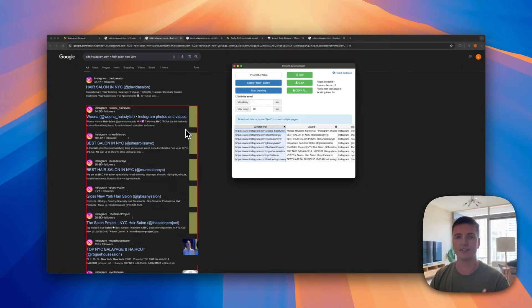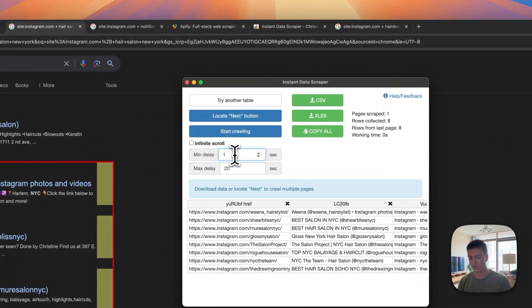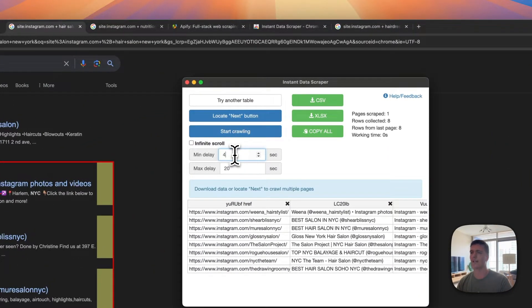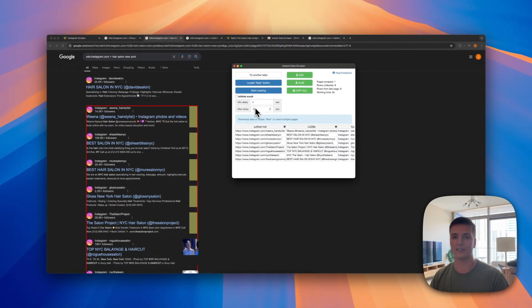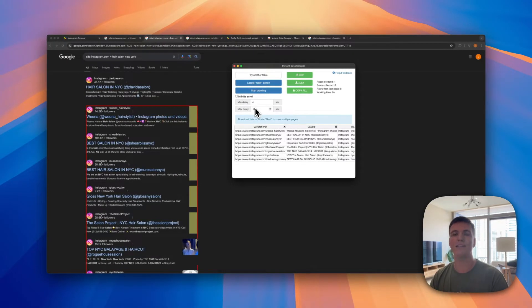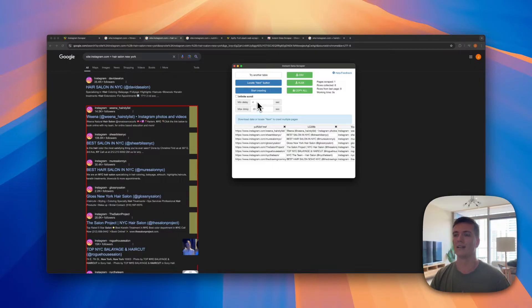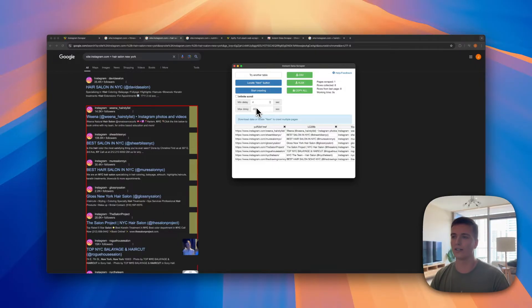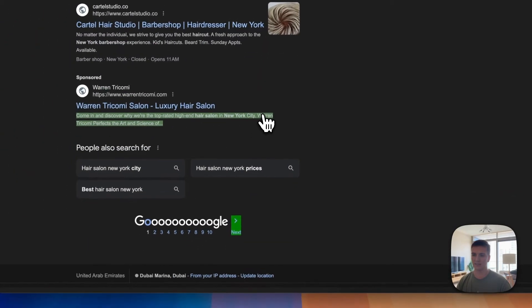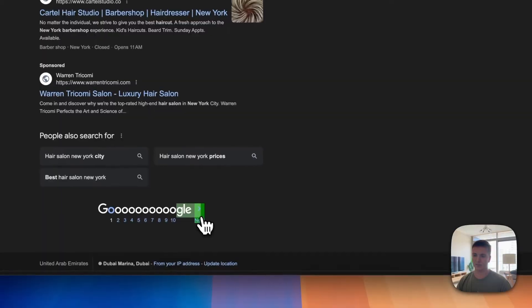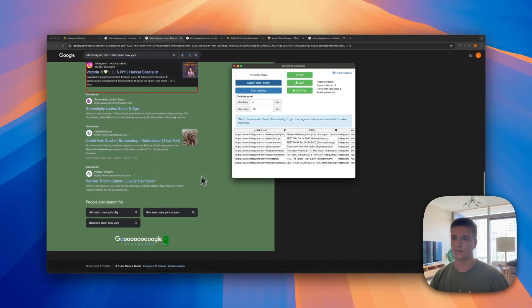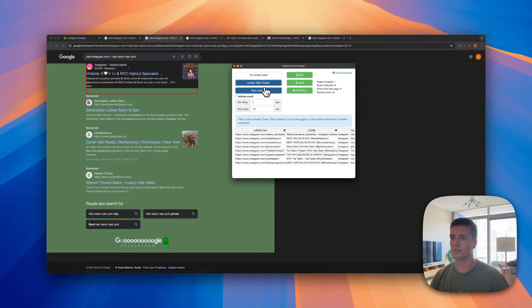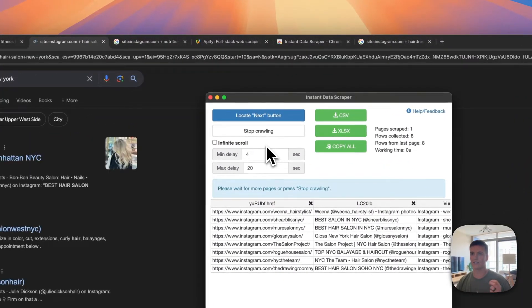We only got them from the first page, so the amazing thing about Instant Data Scraper is that you can paginate through the pages. I'm just going to add a little bit of a delay so it's going to do 4 to 20 seconds between each page so it's natural, because if you go really quickly Google will say 'hey what are you doing.' So you do 4 to 20 seconds and you say locate next button, and then you just basically click on next here so it knows where to click.